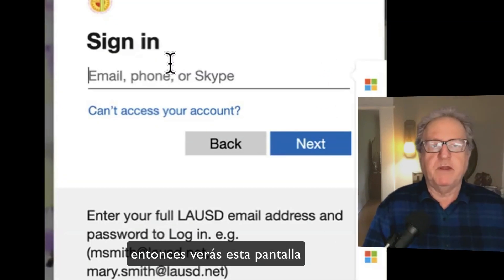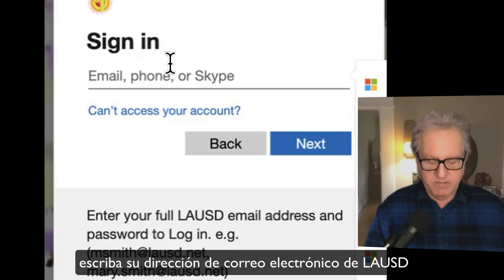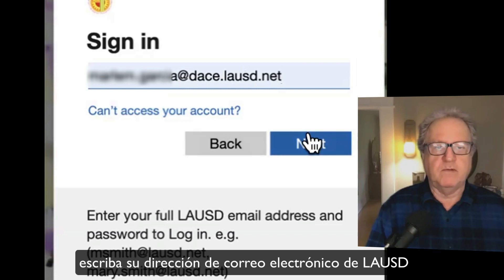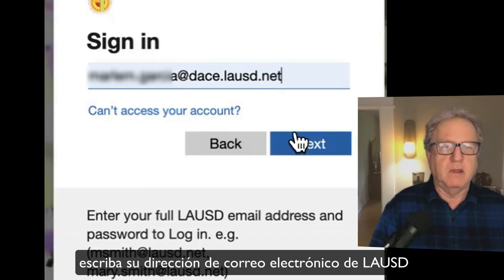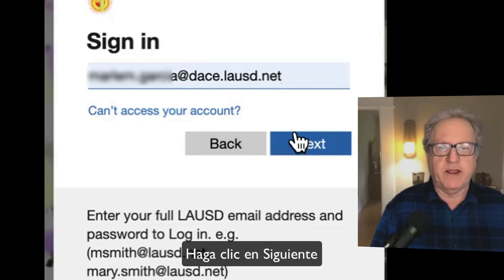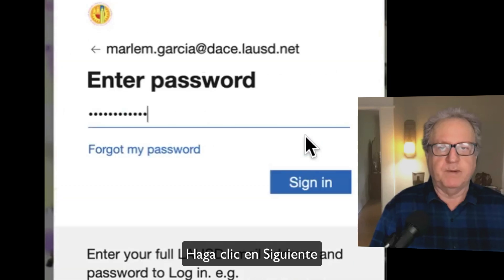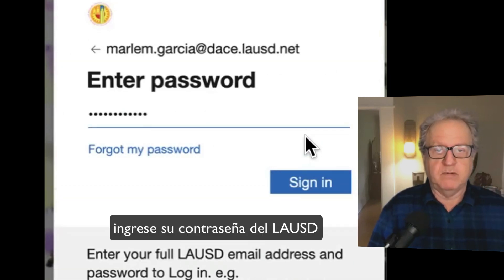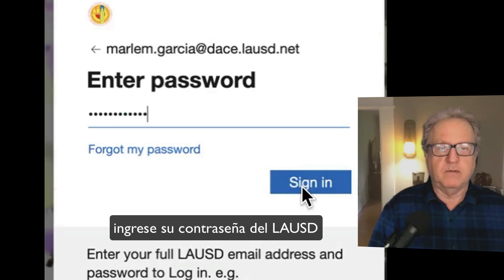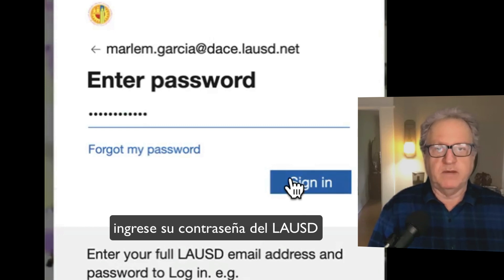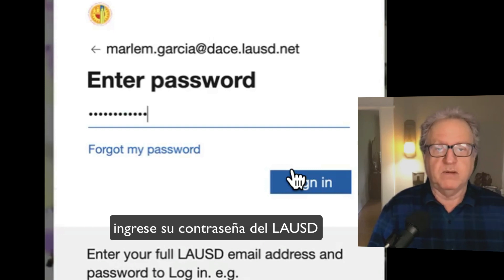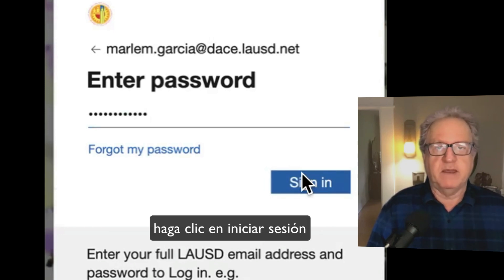Type in your LAUSD email address. I'm using another student's address. Click Next. Enter your password for LAUSD — sometimes it's called the SSO password. Click Sign In.